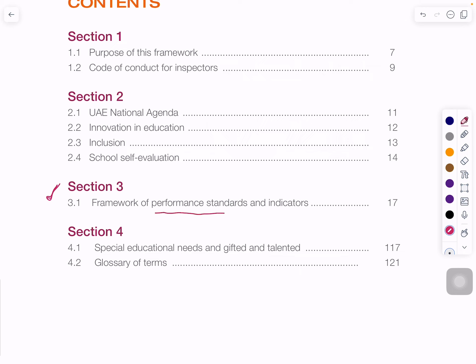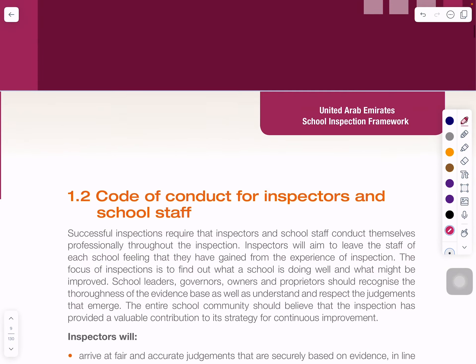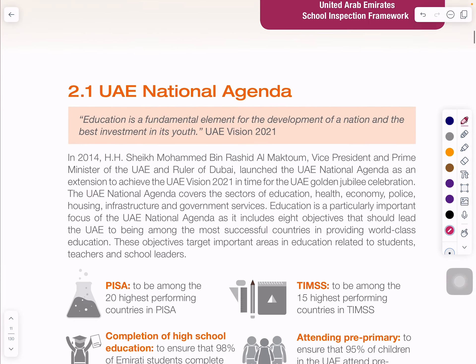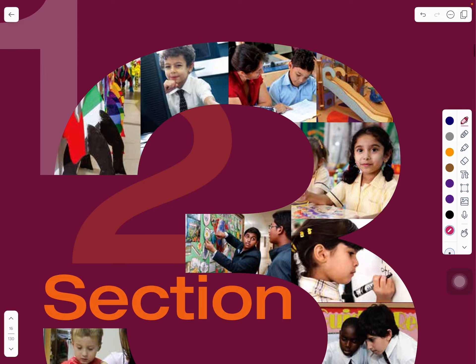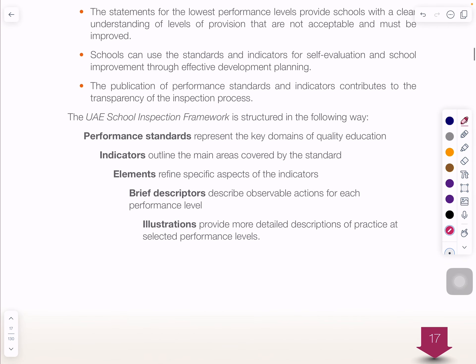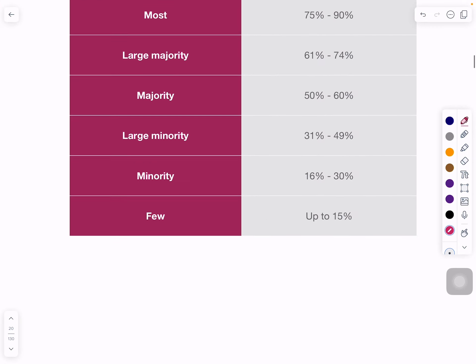In this document, chapter or section 3 is basically talking about the performance standards and other aspects. The UAE School Inspection Framework has been structured in a manner where it takes care of five points: performance standard, indicators, elements, brief description, and illustration. In my compiled version I have compiled three things — performance standard, indicators, and elements. For further description you need to refer to the original document.